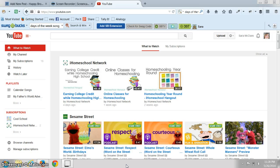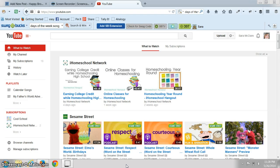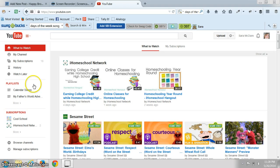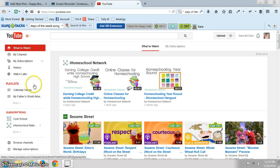This is something that I learned and used in my public school classroom and now we're using it with homeschool. It's just a really great way to bring technology into the classroom and it's really easy.